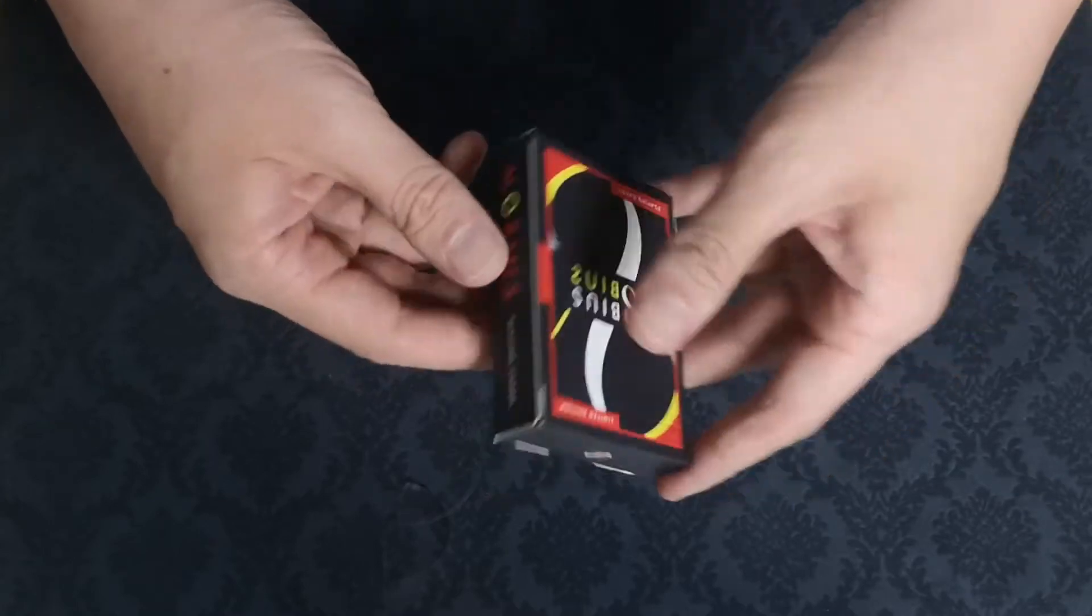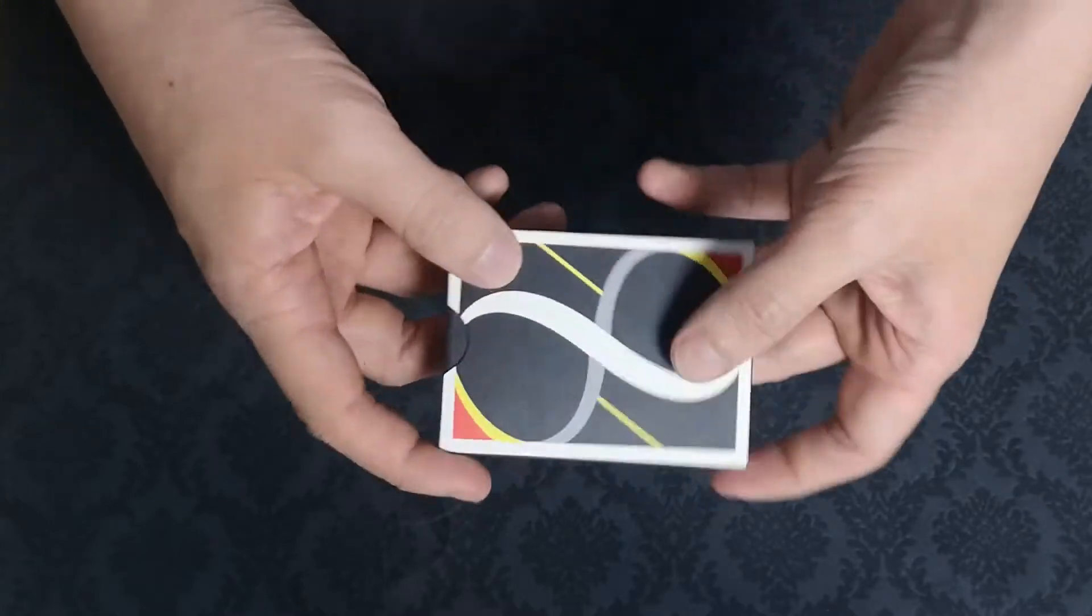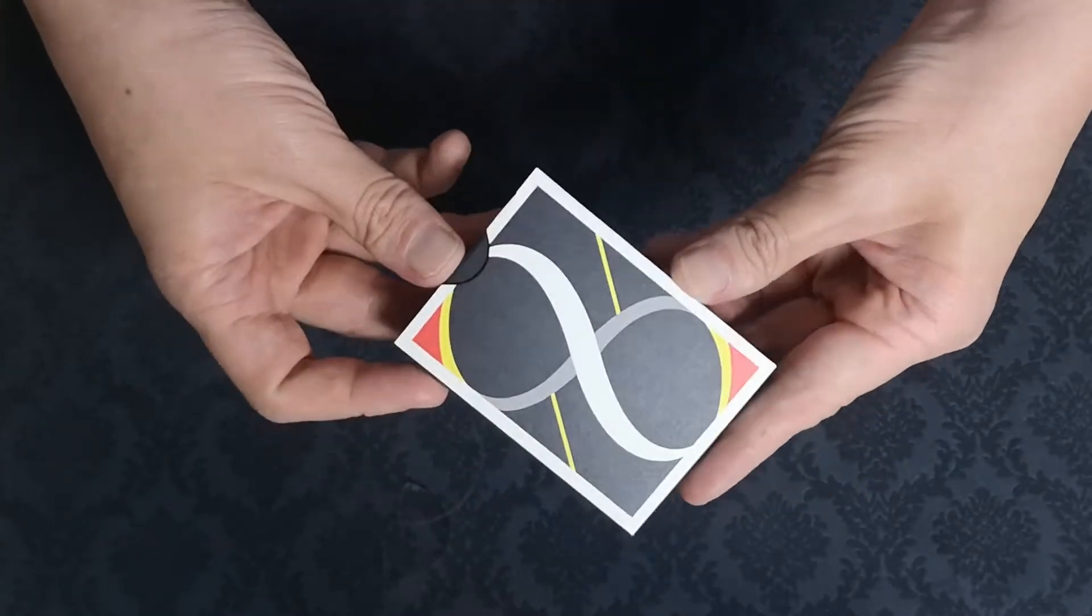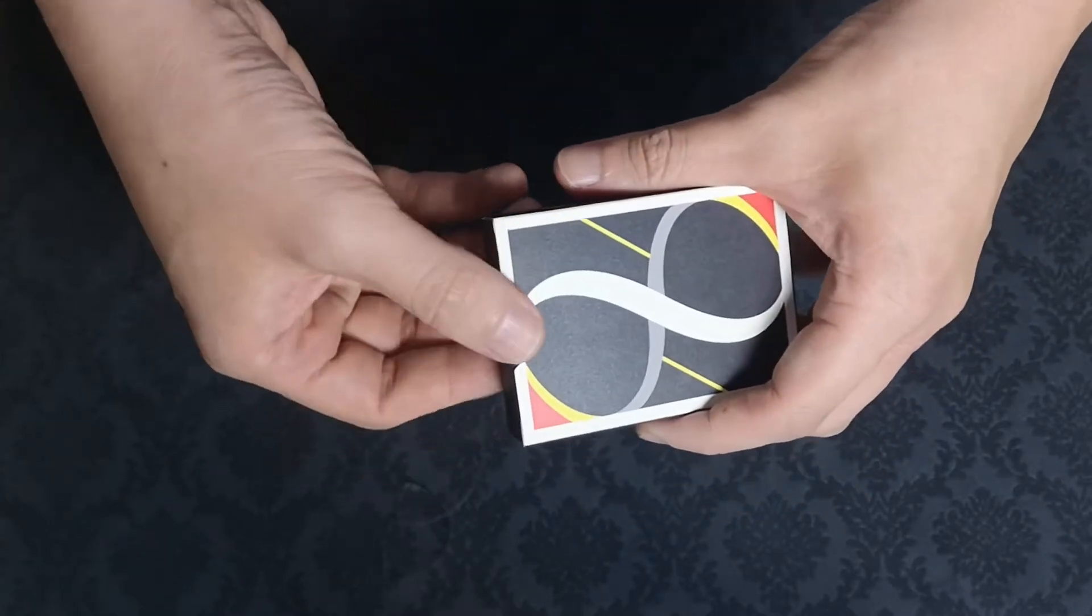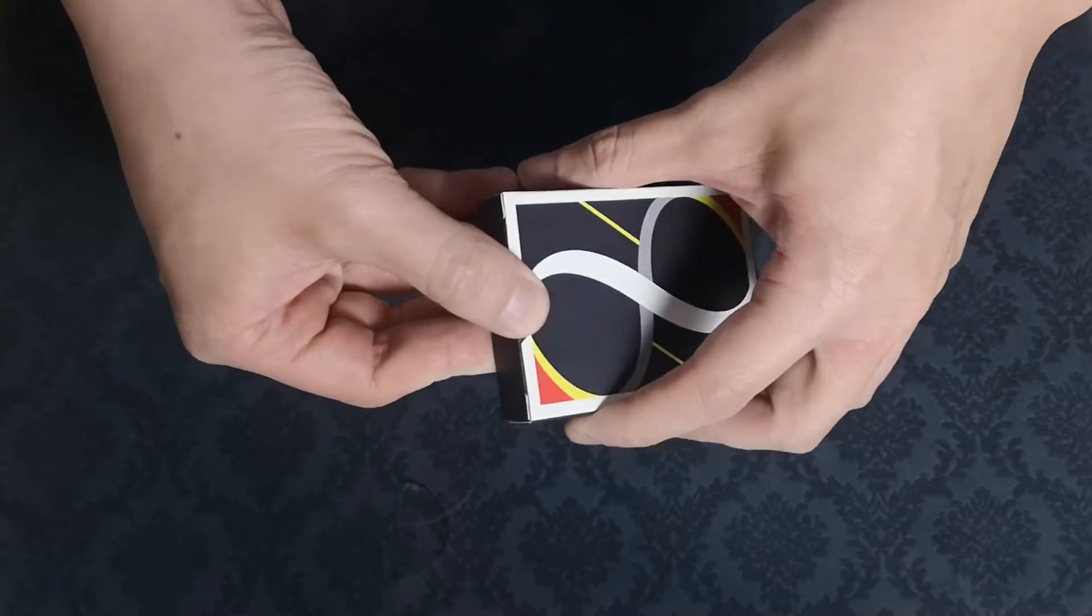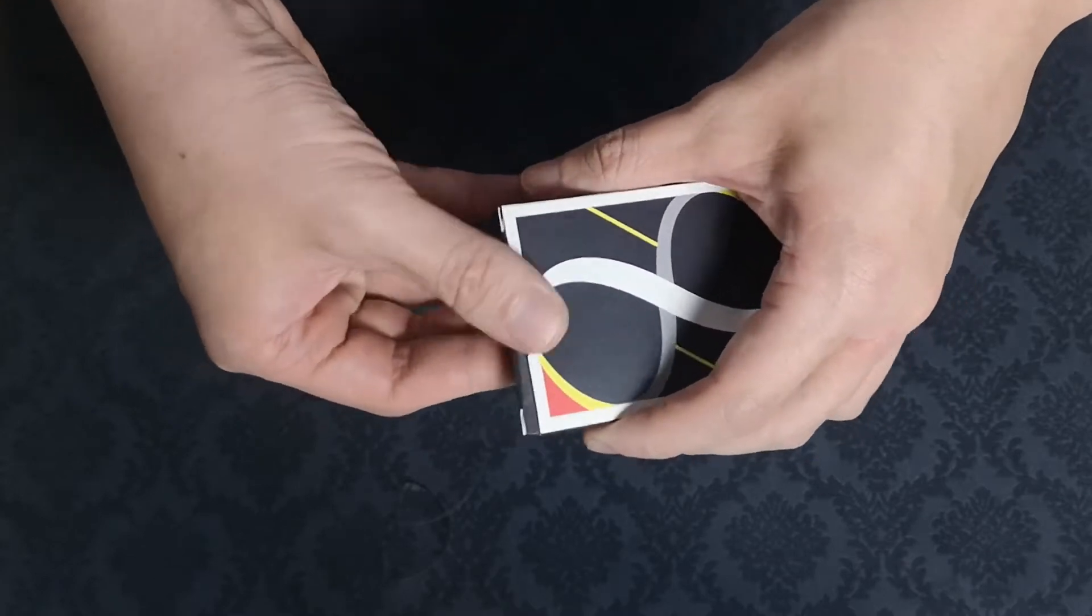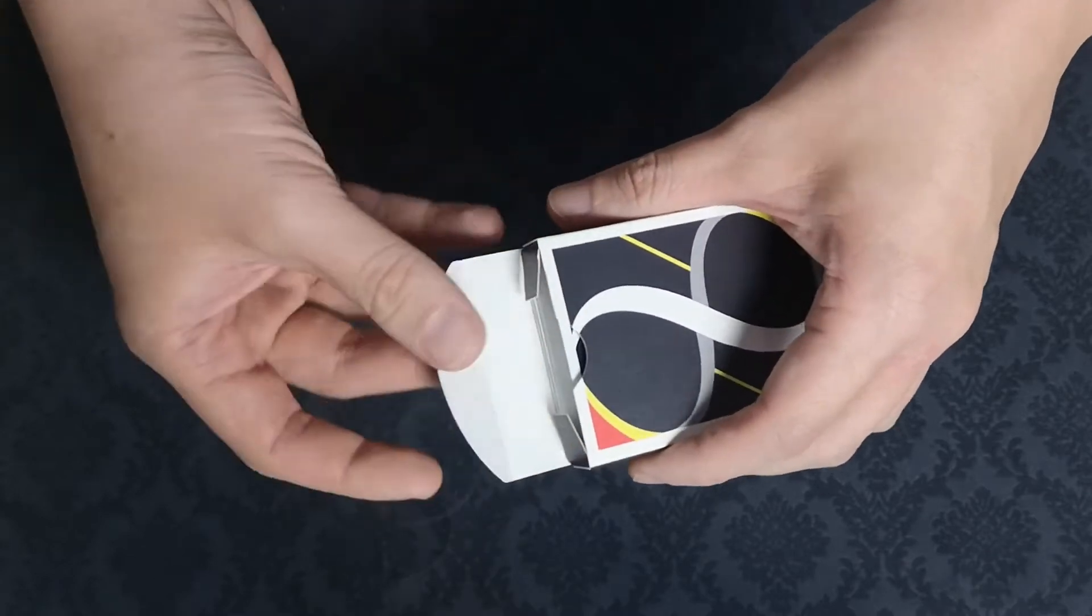The back design of the tuck box is the Mobius loop or Mobius strip, and it's also the back design of the cards.